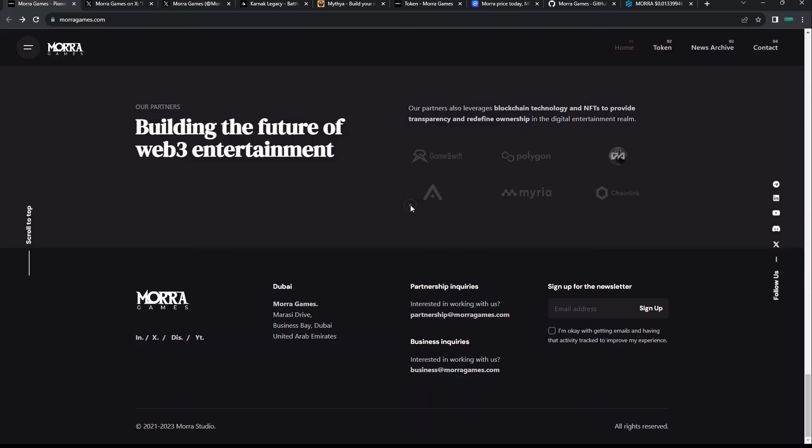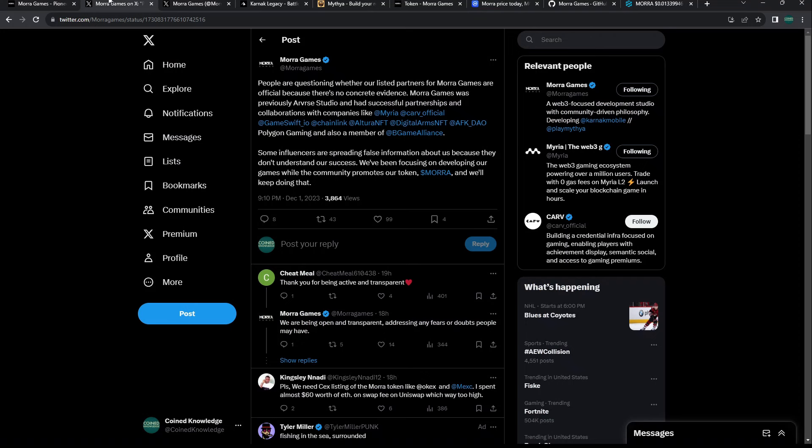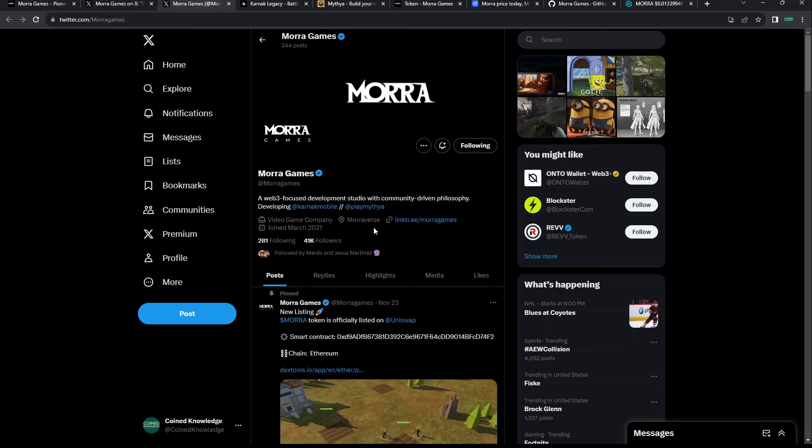If they had all those partnerships, I don't know why they rebranded from RVR or if they were bought out. I think if you go back through GameSwift's Twitter far enough, you can actually see that one of their games did get listed with GameSwift.